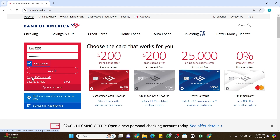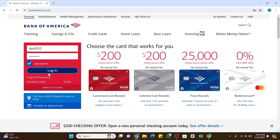If you don't have an account, you may click on the 'Open an Account' link at the very bottom and follow the prompts to create your account. After entering all the details, click the Login button.